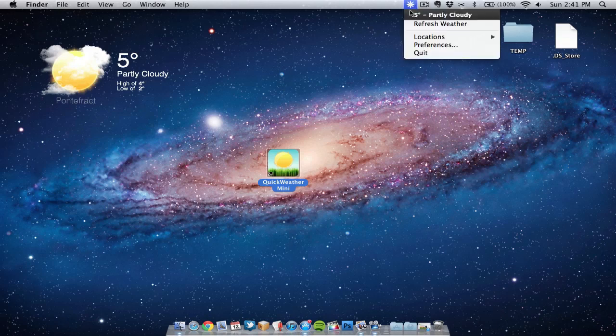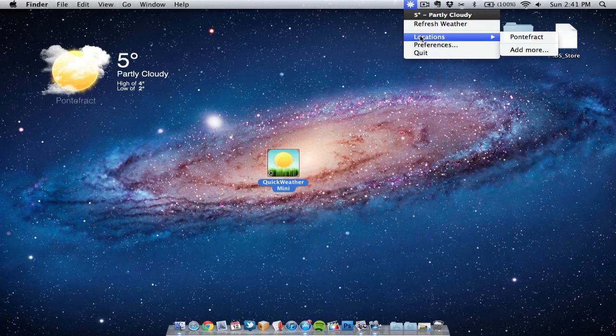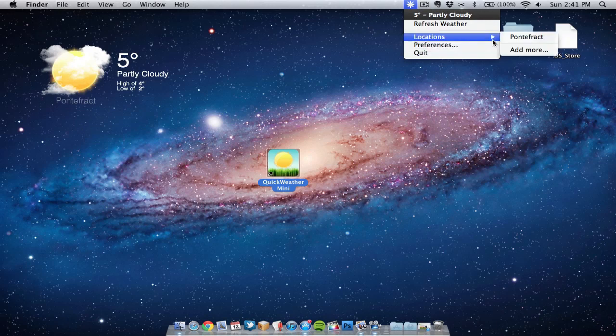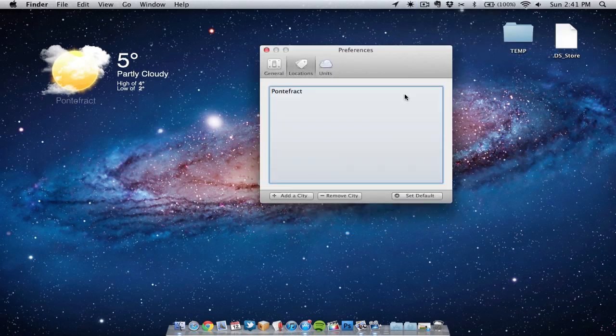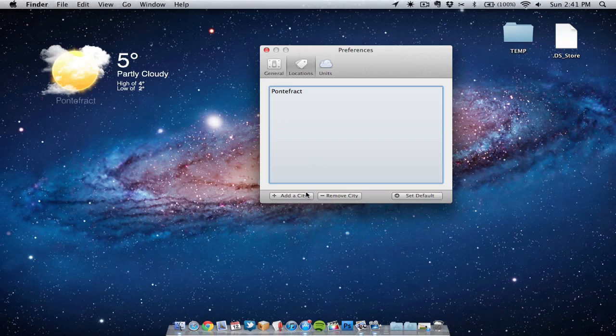If we go into preferences we've got a few options here we can tweak. We can actually add more than one location. At the moment I've got it set by GPS to find my area and it shows the Pontefract area where I live. If I wish I can add more areas.